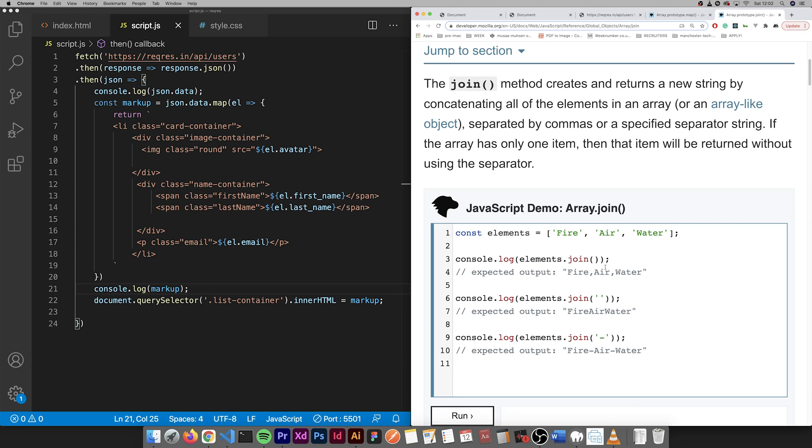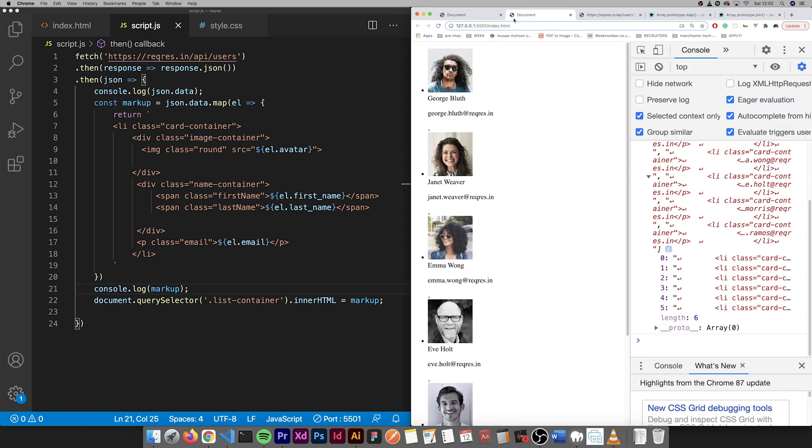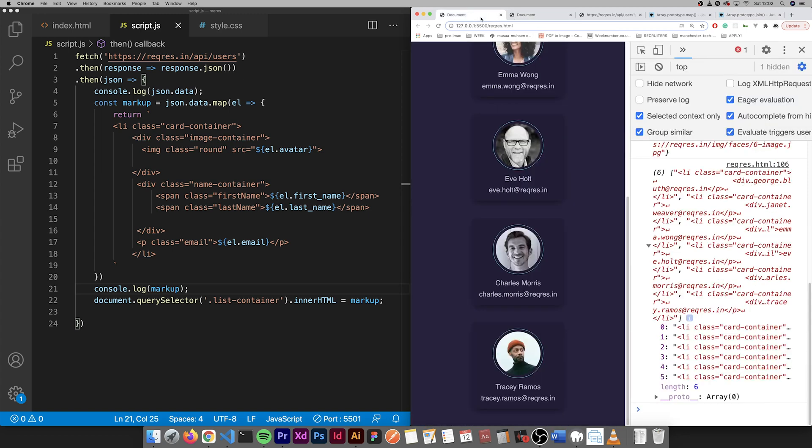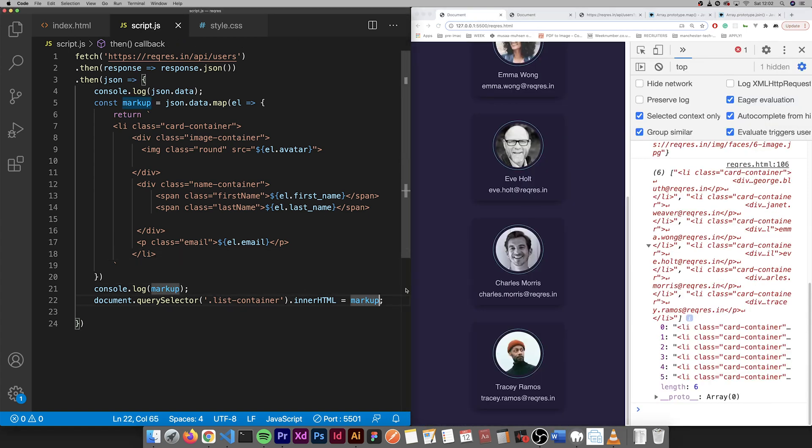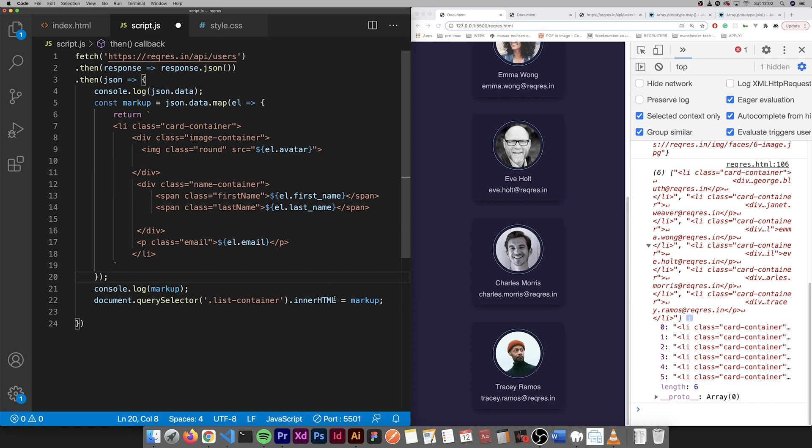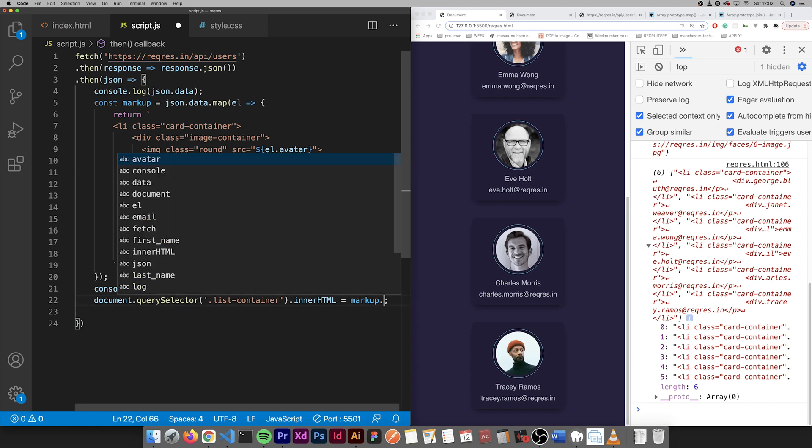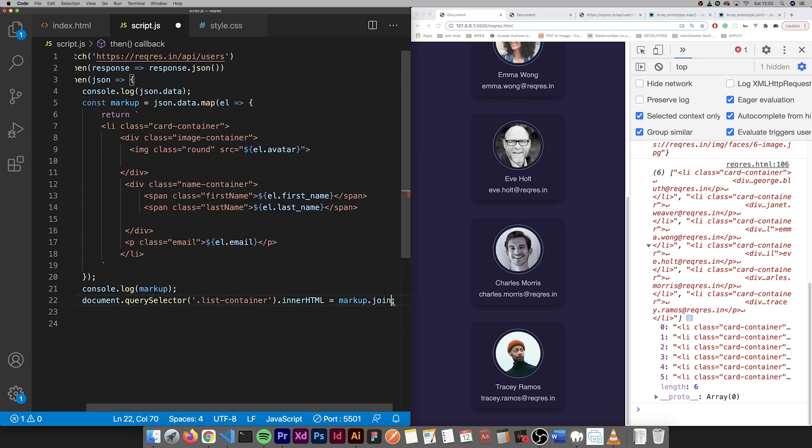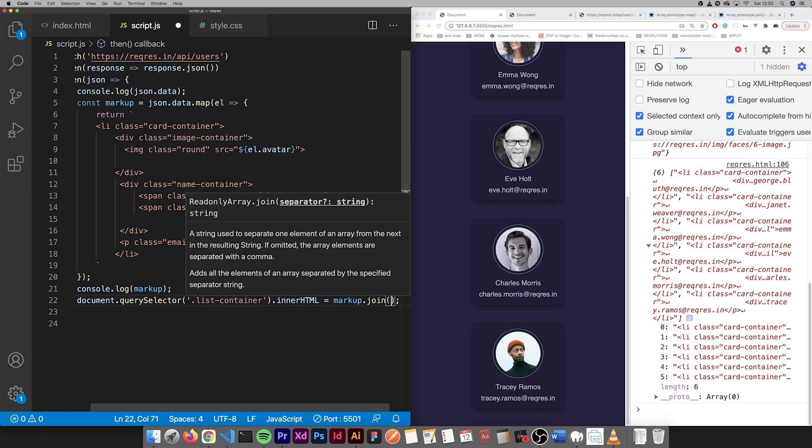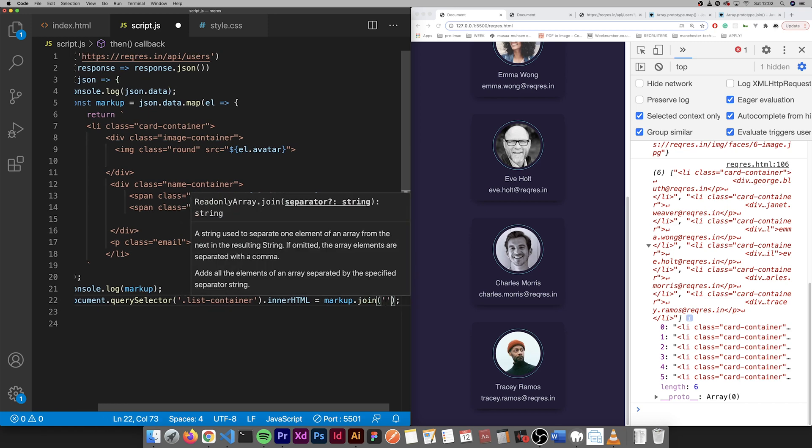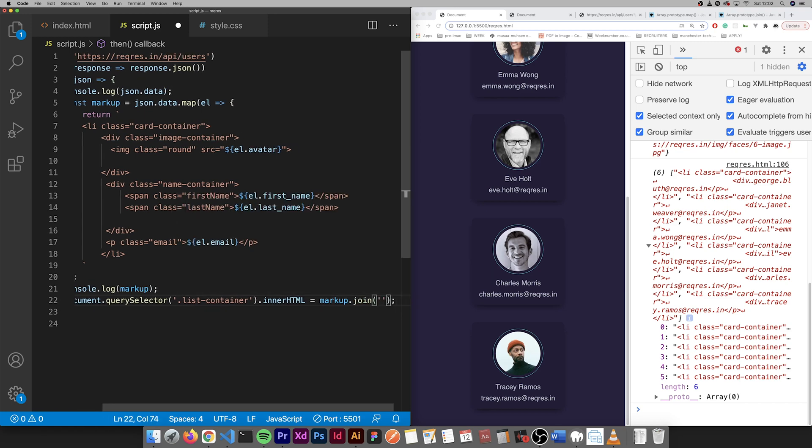So as you can see, look at documentation again. So we're going to use this one here, join. We're going to add it to the end of this. To me it just makes sense to put it here and join.